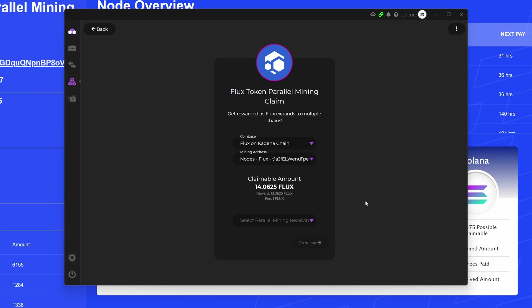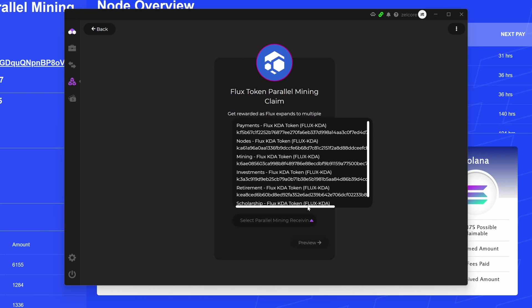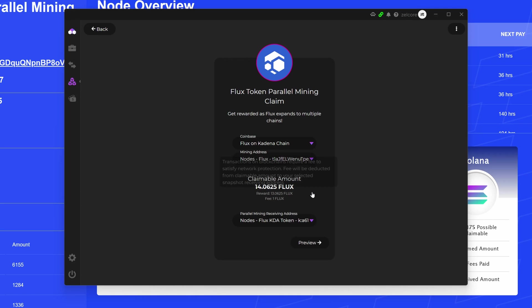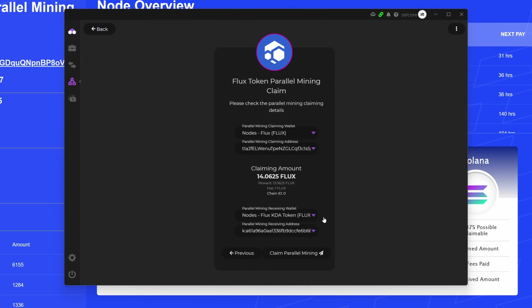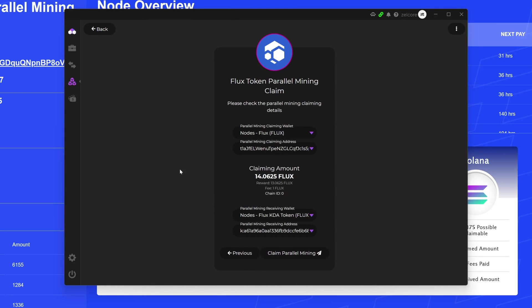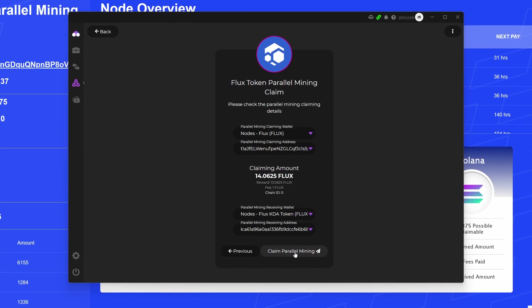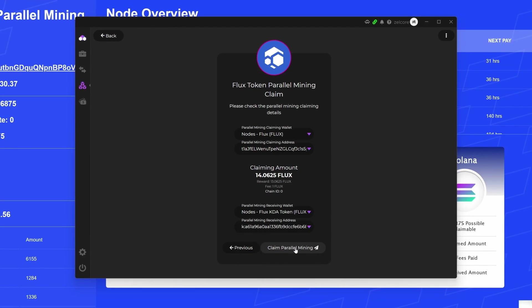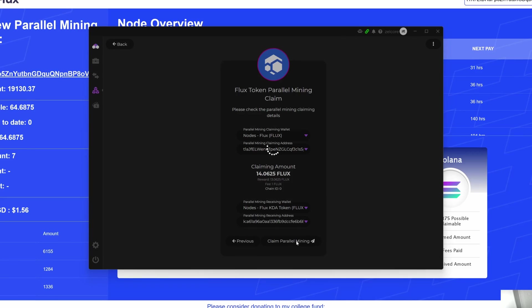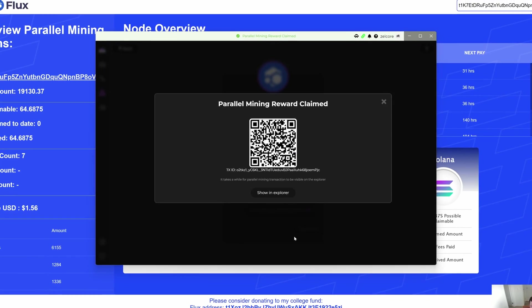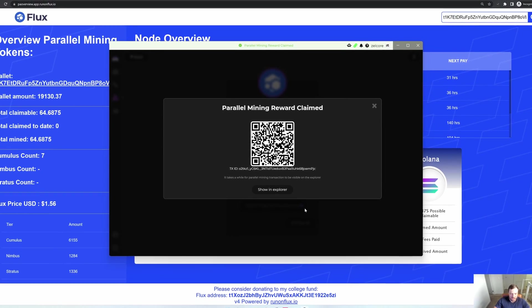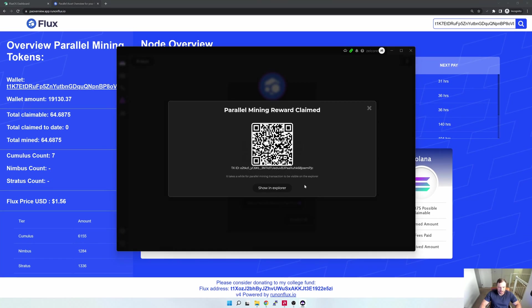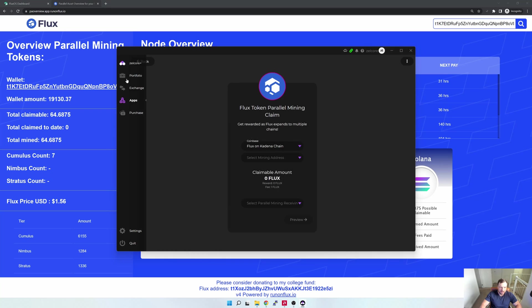Now for this, what I'm gonna do is specify my parallel mining receiving address. So this is where I want to receive it. In this case, there's a hell of a lot of different options that pop up. So for me, what I'm gonna do is I'm gonna put it into my Nodes address here. I'm gonna select Preview, and then it would go ahead and preview it for me. And now next, I'm just gonna specify Claim Parallel Mining. There we go. And now I just need to go and wait a little bit, and then go to my Portfolio and wait a little bit until my Kadena pops up in my wallet.